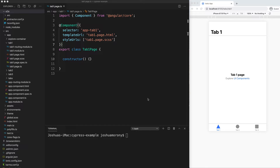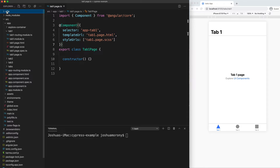Let's walk through setting up Cypress for end-to-end testing in an Ionic and Angular application. I just have a freshly generated Ionic application on screen now and you'll see we have this E2E folder at the top here.